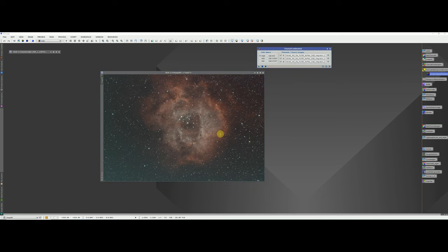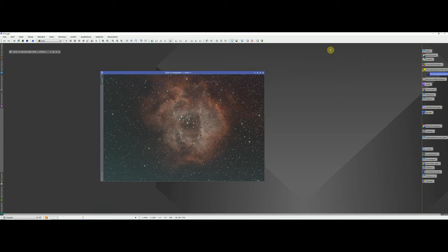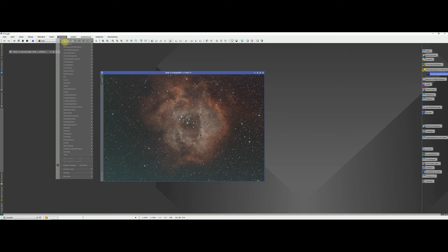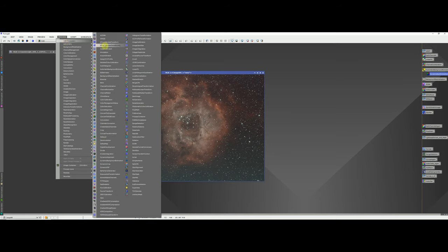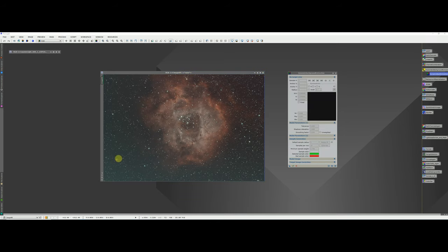The next thing we're going to do is background extraction. We can either do an Automatic Background Extraction or a manual one using the Dynamic Background Extraction utility. I'm going to use the manual approach — the Dynamic Background Extraction tool.